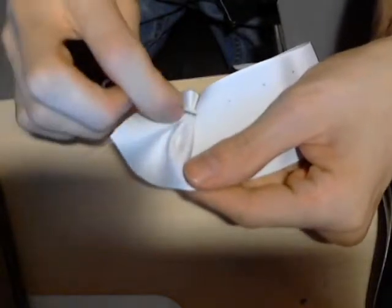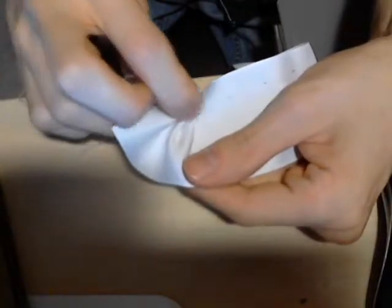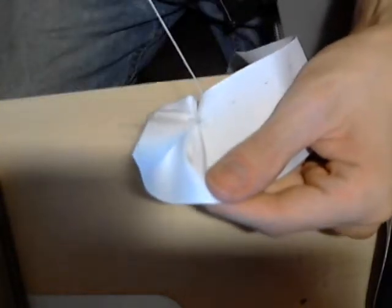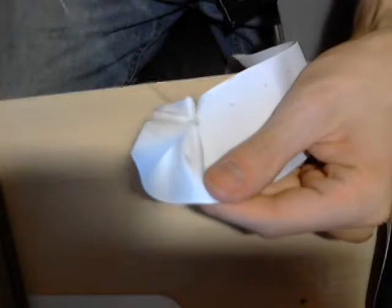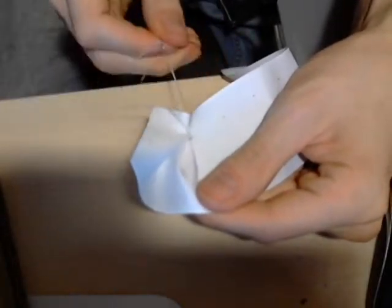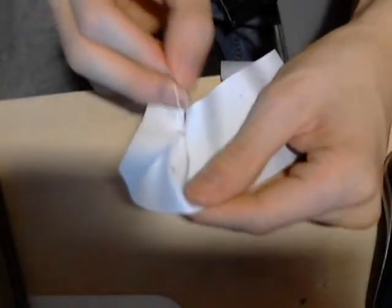So what you're going to want to do is you want to do a running stitch, which is just a basic in and out stitch, in and out.